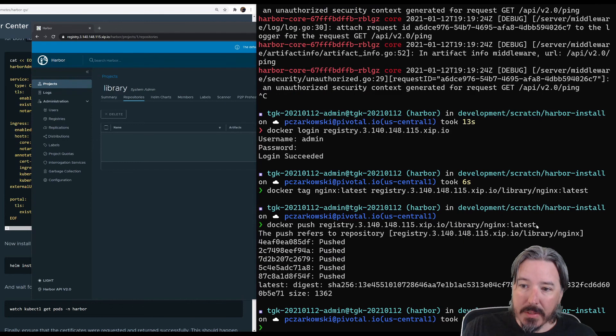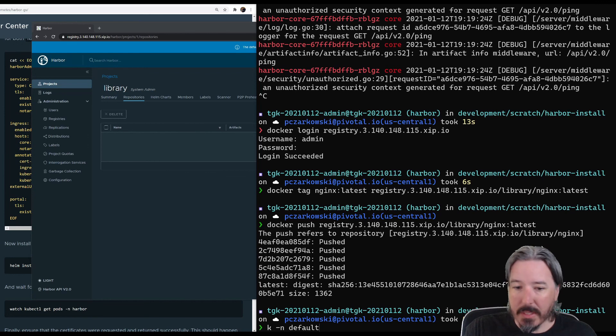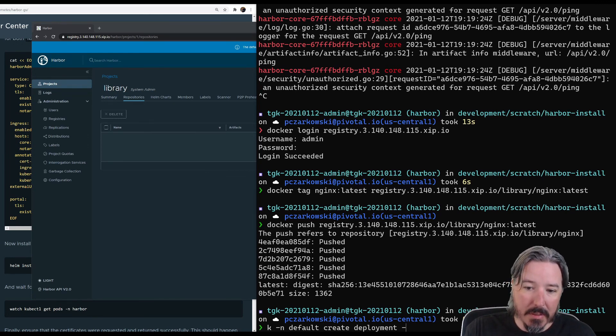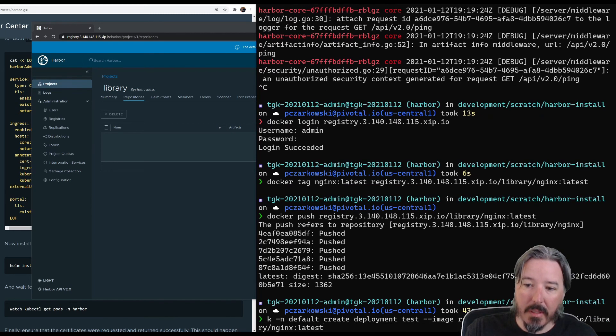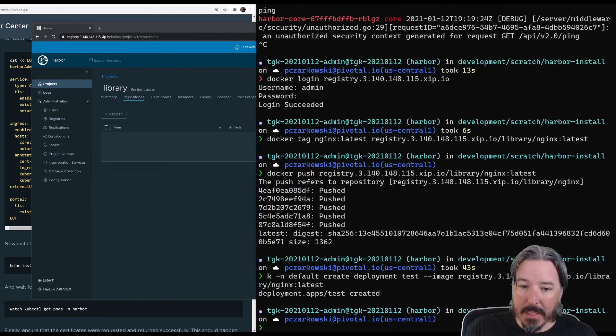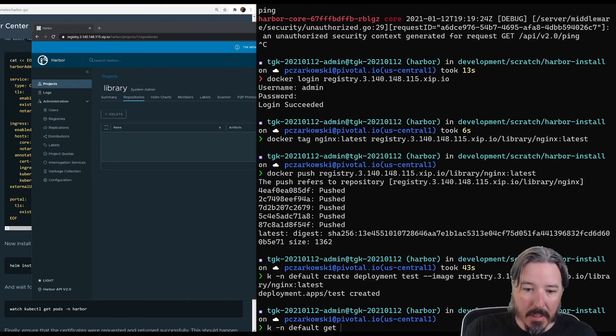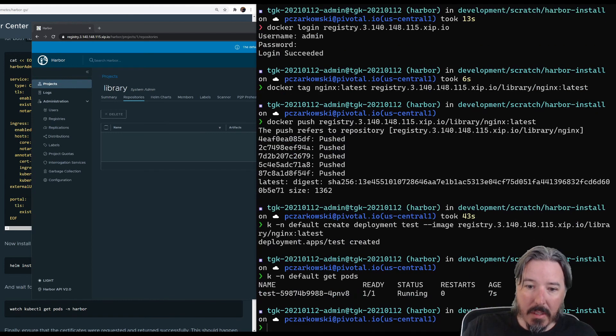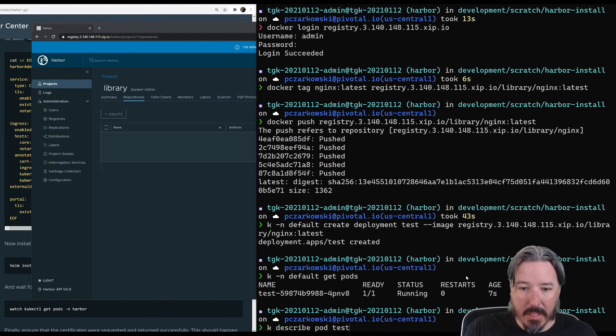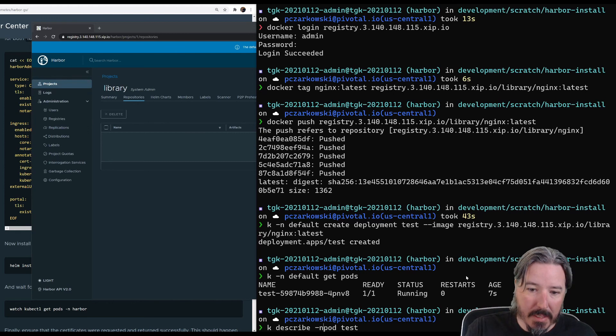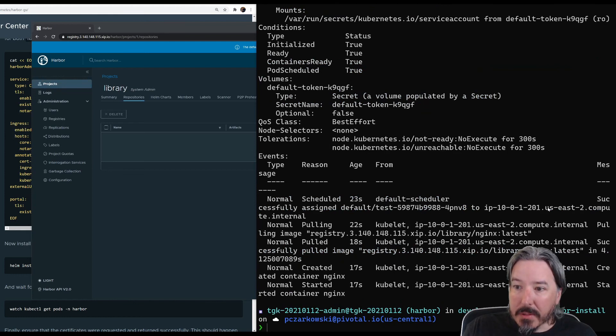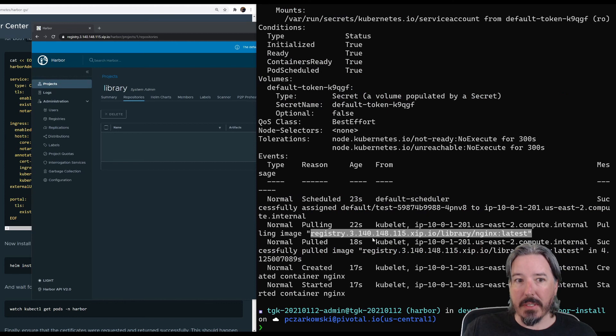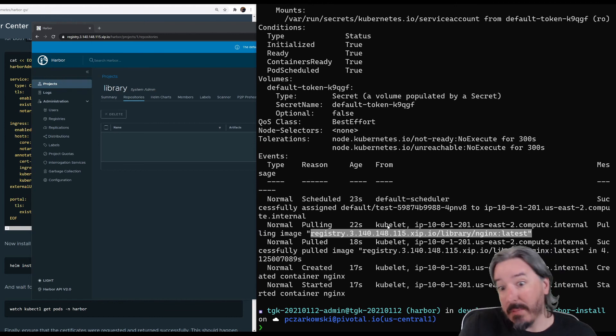So next we can use this image and we can maybe just create a deployment. So it's in the default namespace, create deployment, test image, and that. I think that's what we need. Right. So deployment created. It's okay. Alt pods. So here we go. There's test and it is running. So if we do a describe pod test and default. You can see it did a pull from our internal registry. So clearly that has worked again. Now that we have a valid certificate, Kubernetes is happy to just go and fetch the image for us. So that is it.